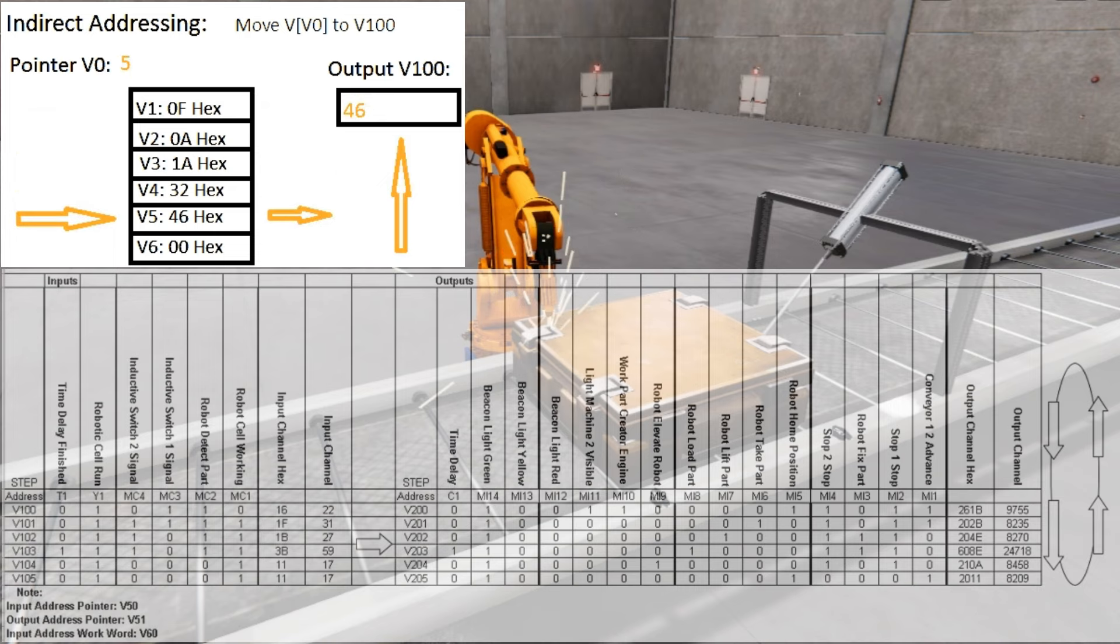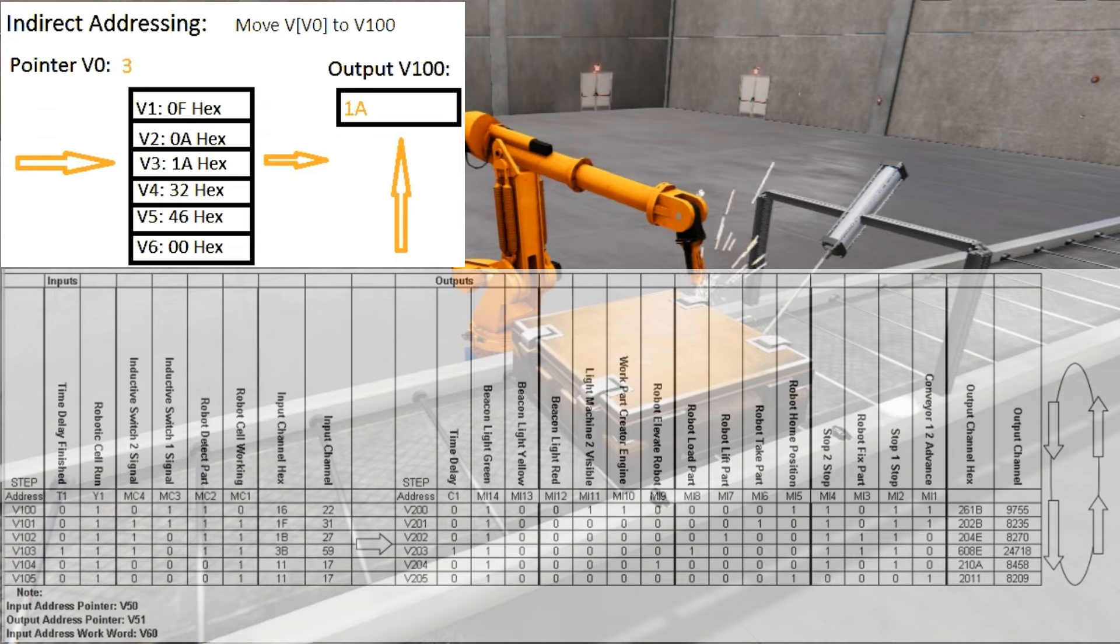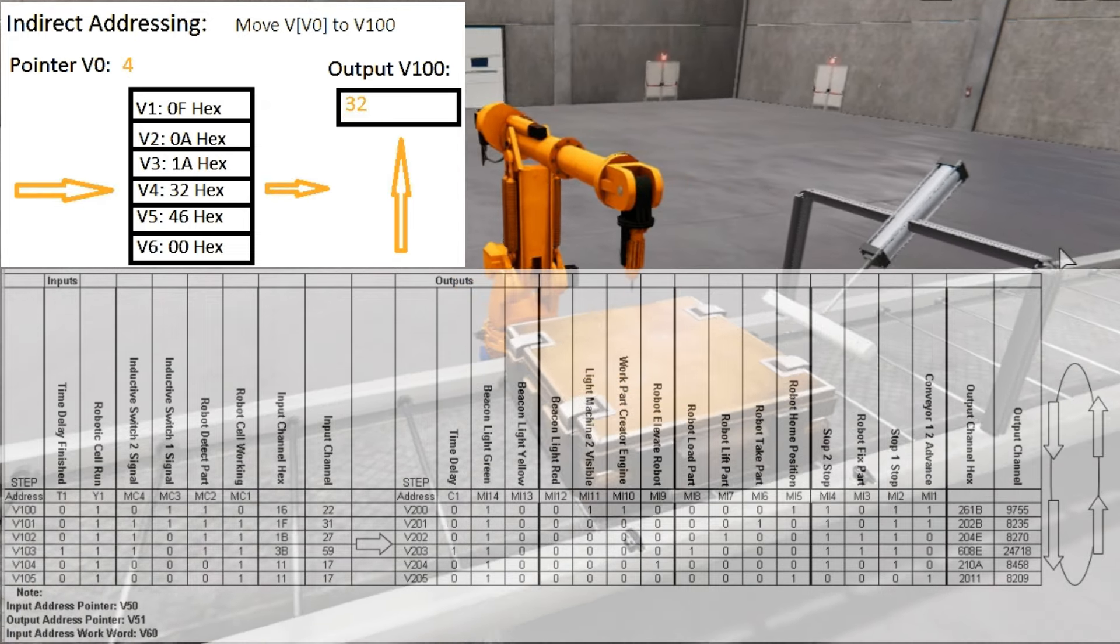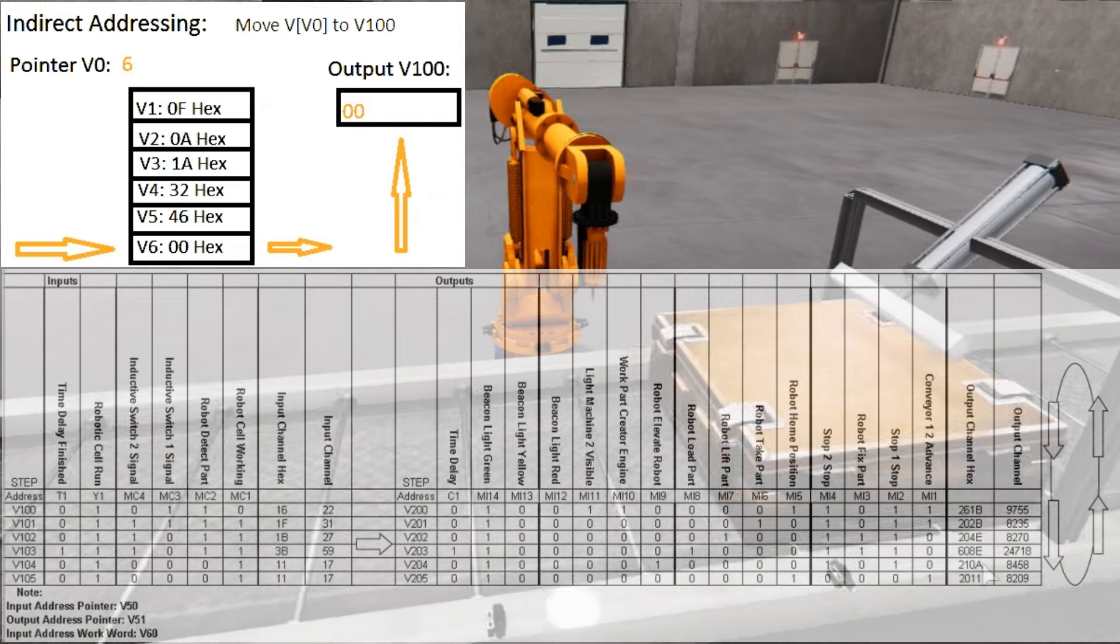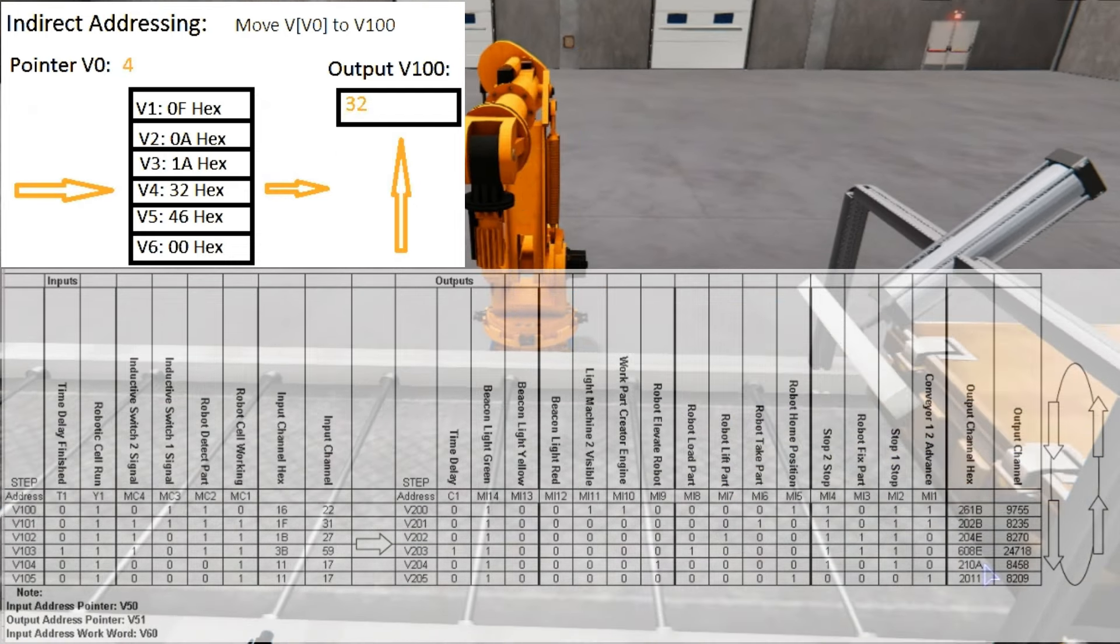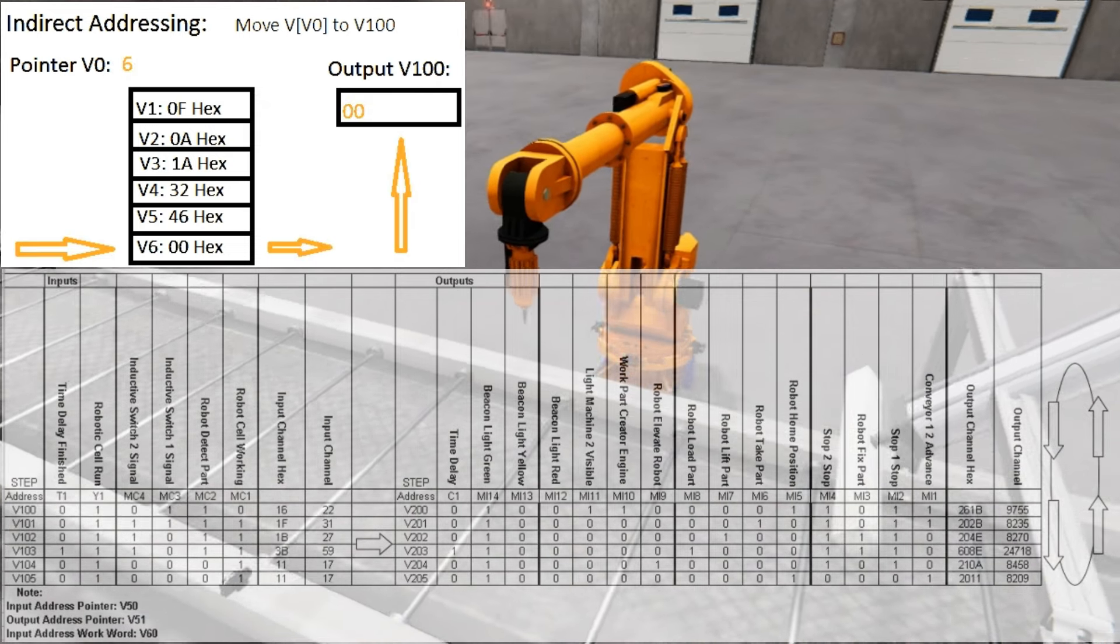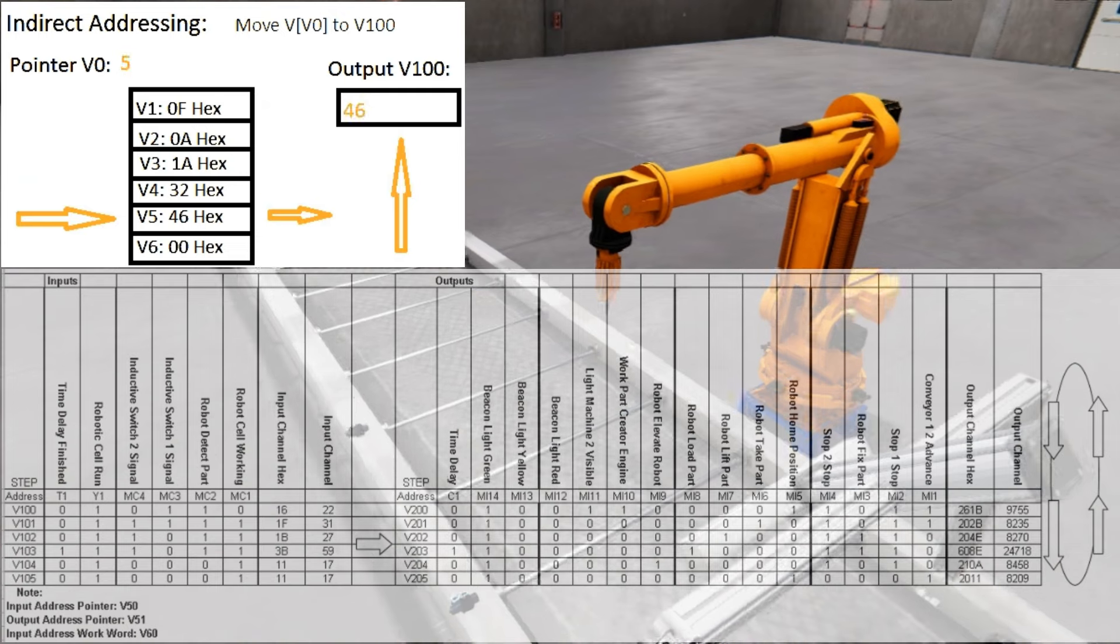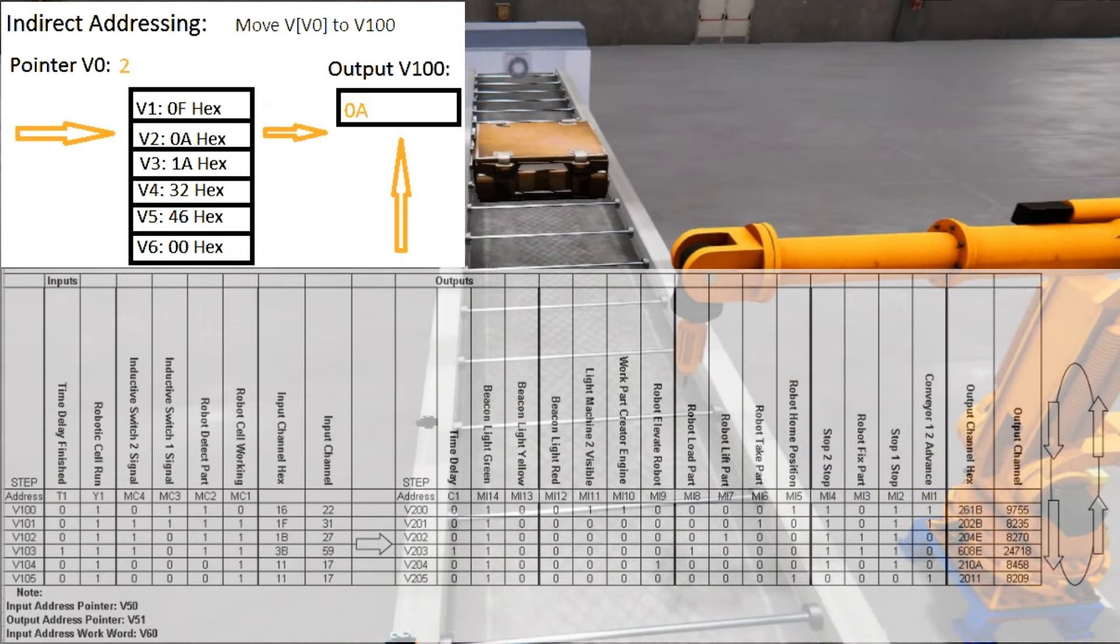Pointers are incremented and the sequence continues. A comparison instruction is used on the last step, and if equal, the pointers are reset, sequencing the machine over again. This powerful method will involve changing the input and output tables to change the sequence of operations. Troubleshooting is quickly done because the pointers show you the table value versus the actual input values.